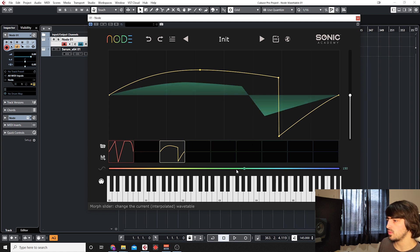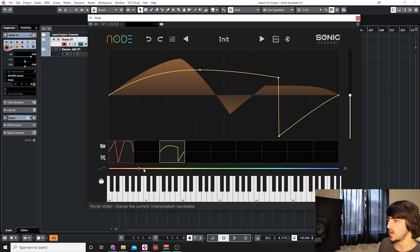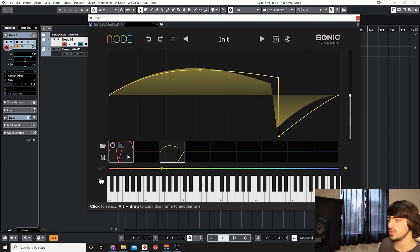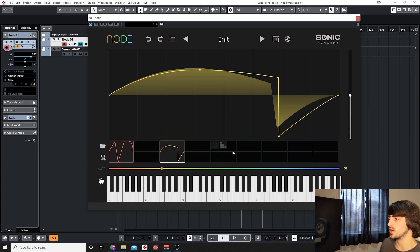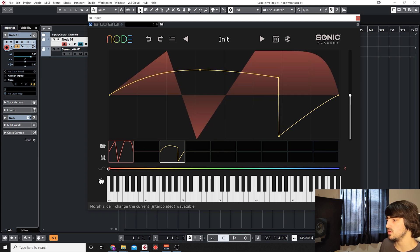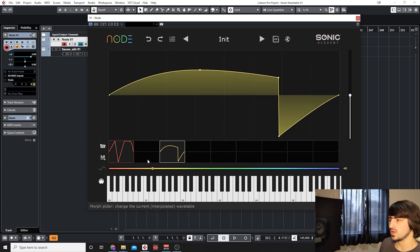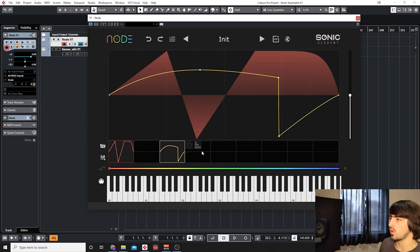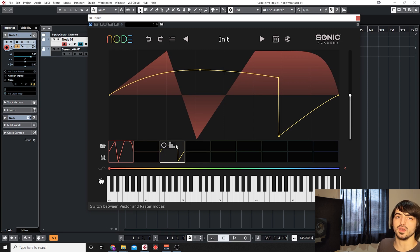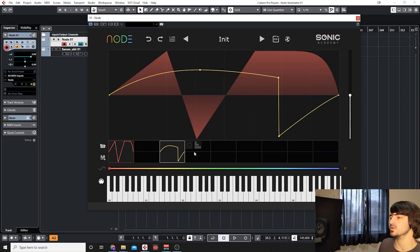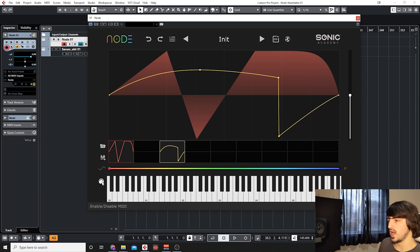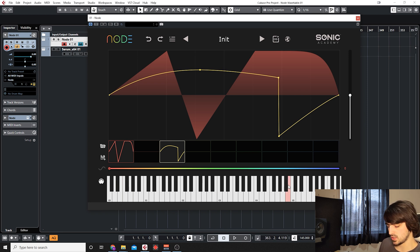Here at the bottom we have the slider. As we create multiple snapshots or multiple pictures in our wavetable, using this slider we just crossfade between them or we can morph between them depending on what type of mode we're using.